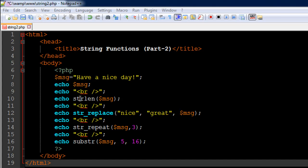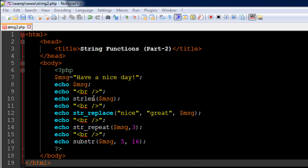On line number 8 I have an echo statement in which I am just echoing out the contents of the variable msg. I have echoed out a break tag on line number 9, and then on line number 10 I have used a function called strlen, which is short form for string length. What this function does is it takes in as an argument a string value, and if you have your string content in a variable then you can just pass in the variable by typing in its name within parenthesis, and it returns to you the number of characters in the string.